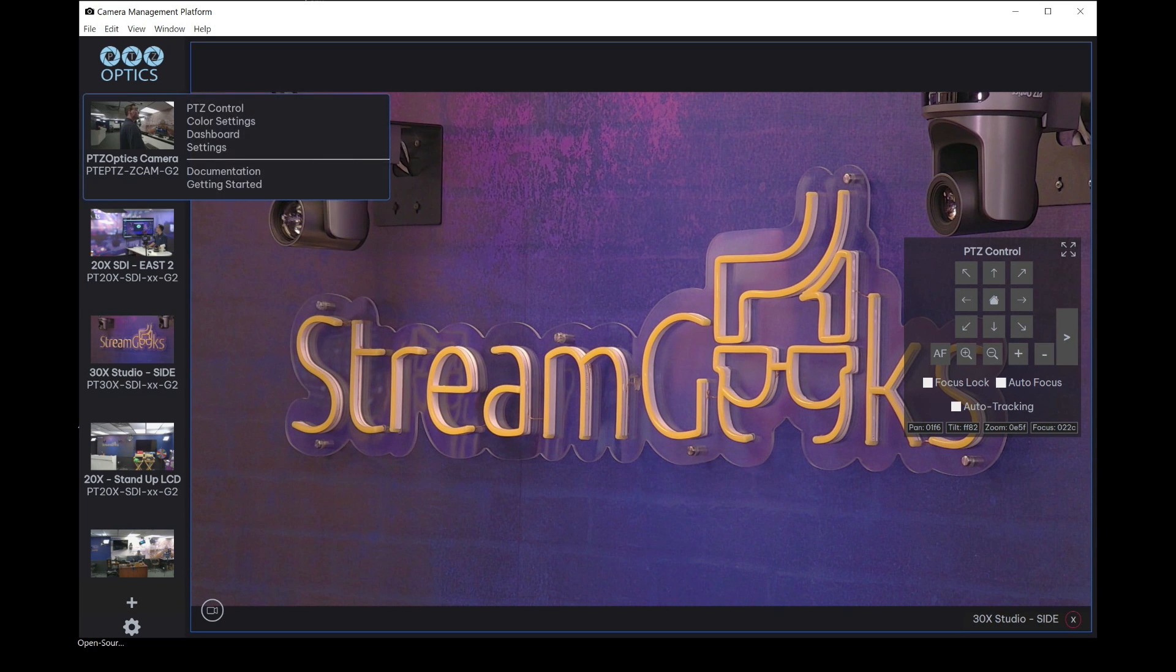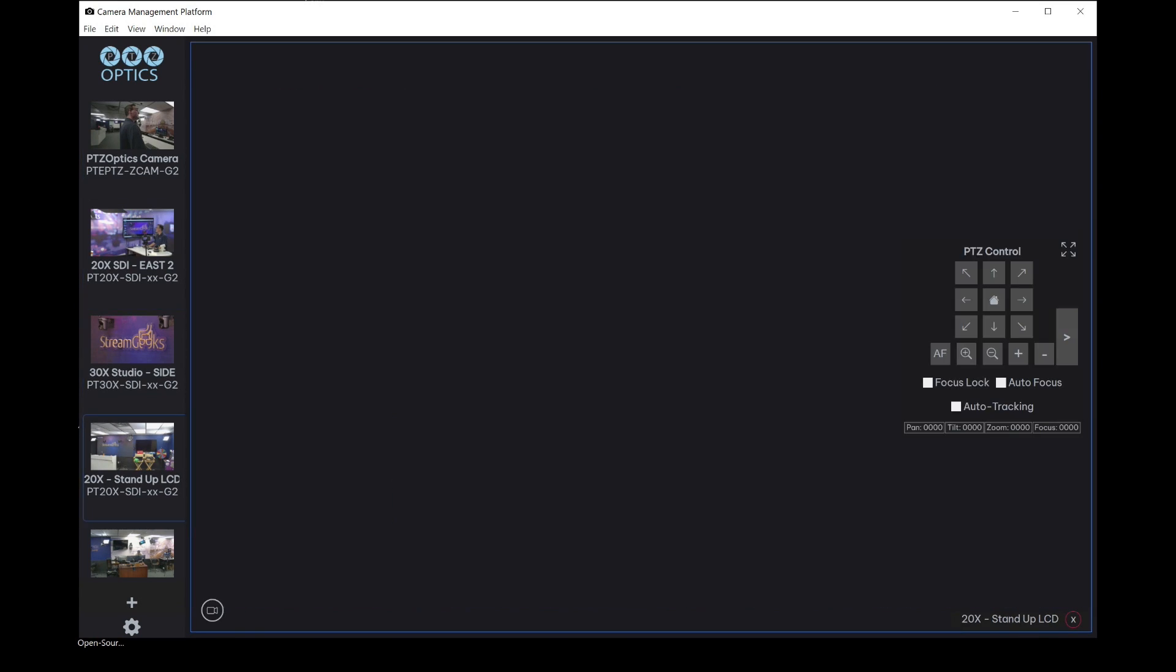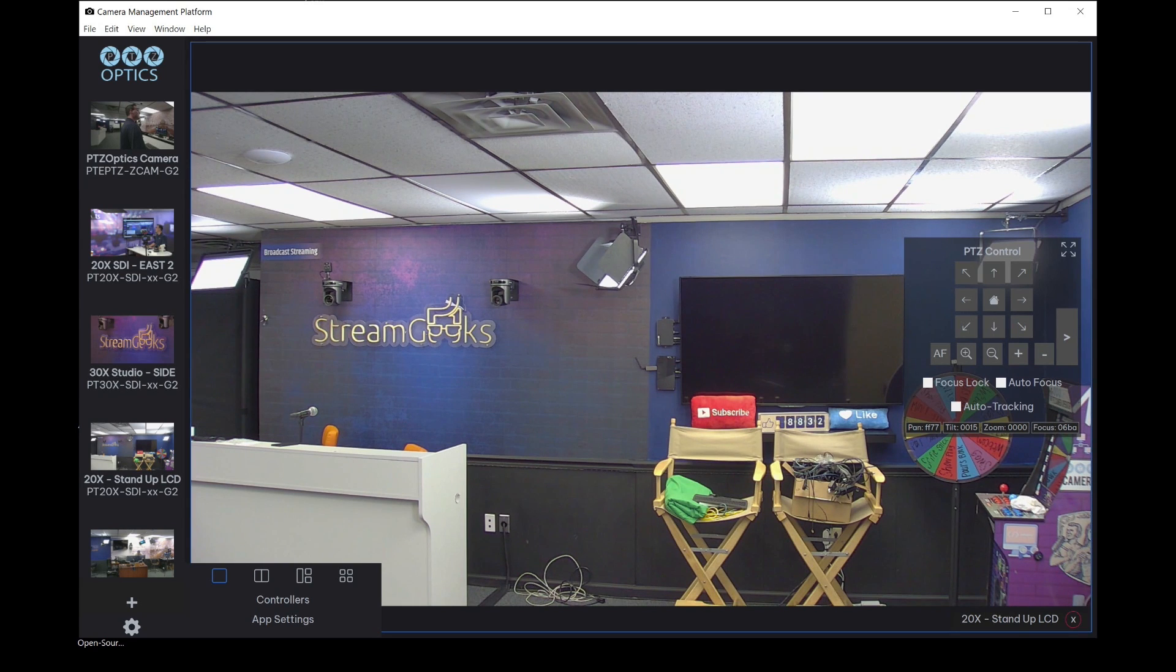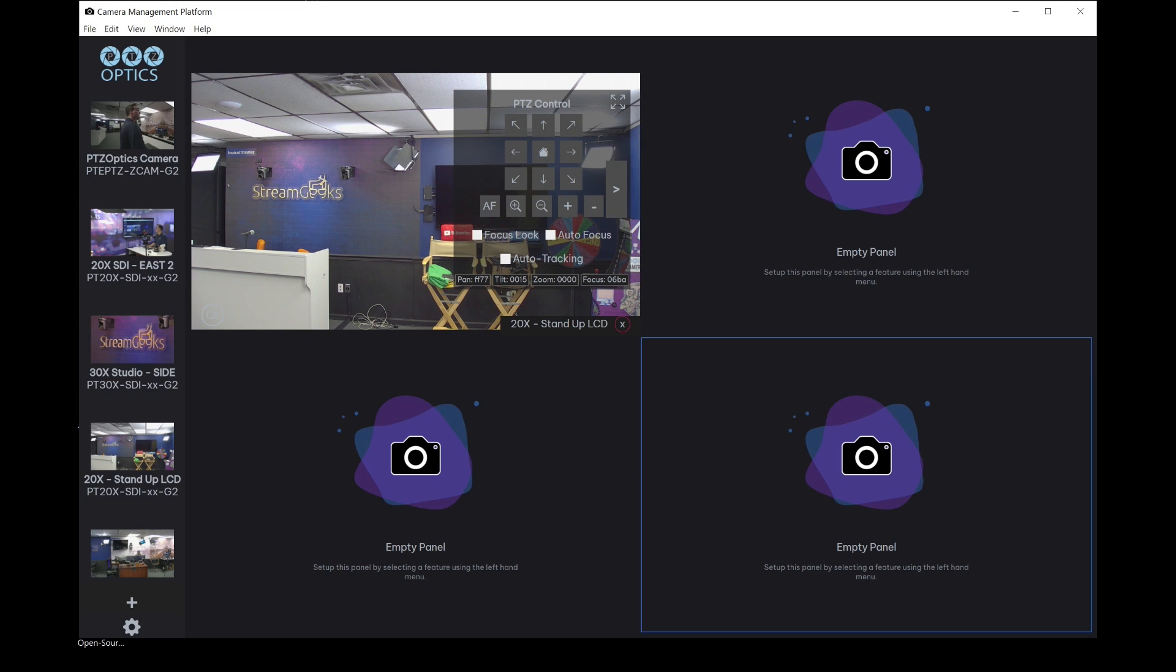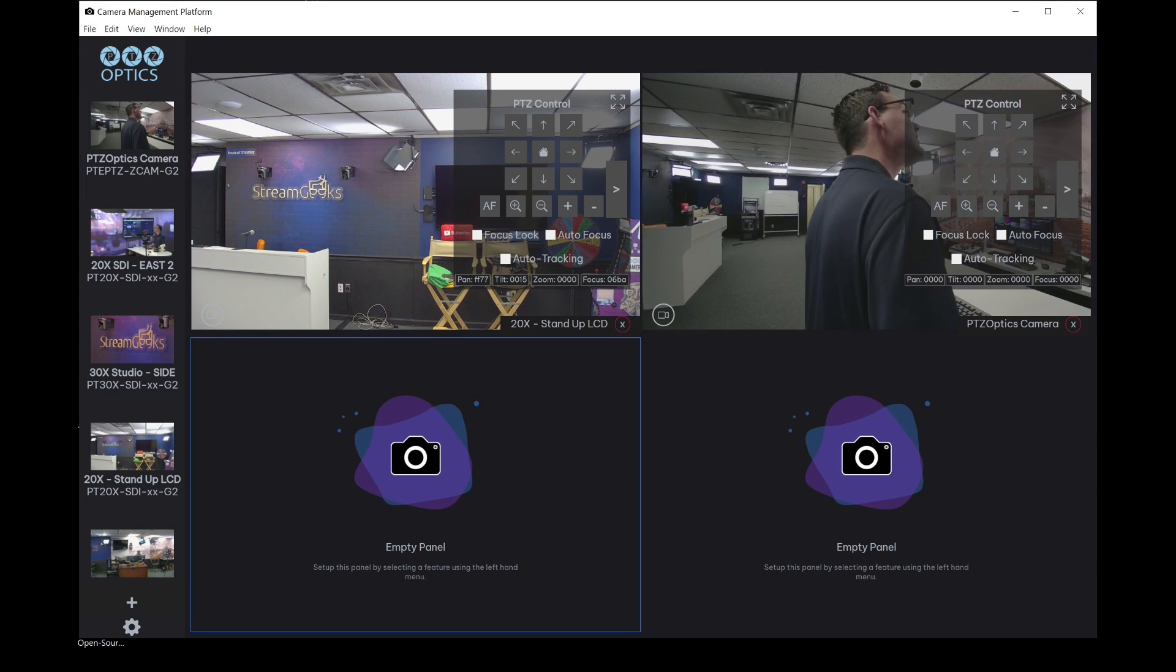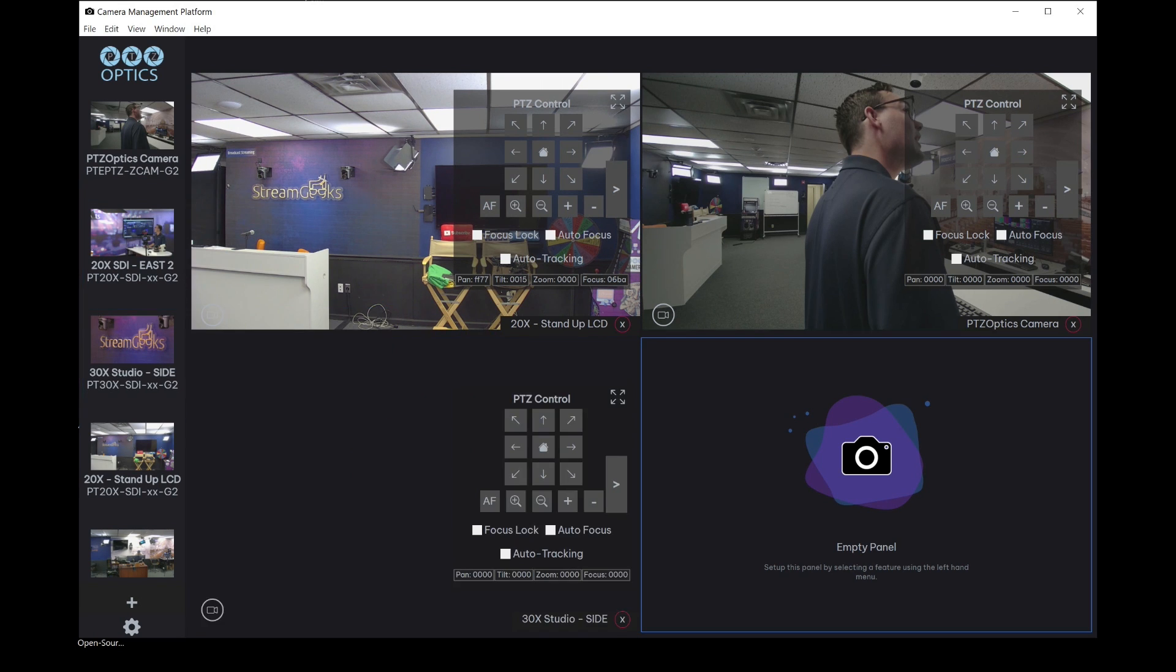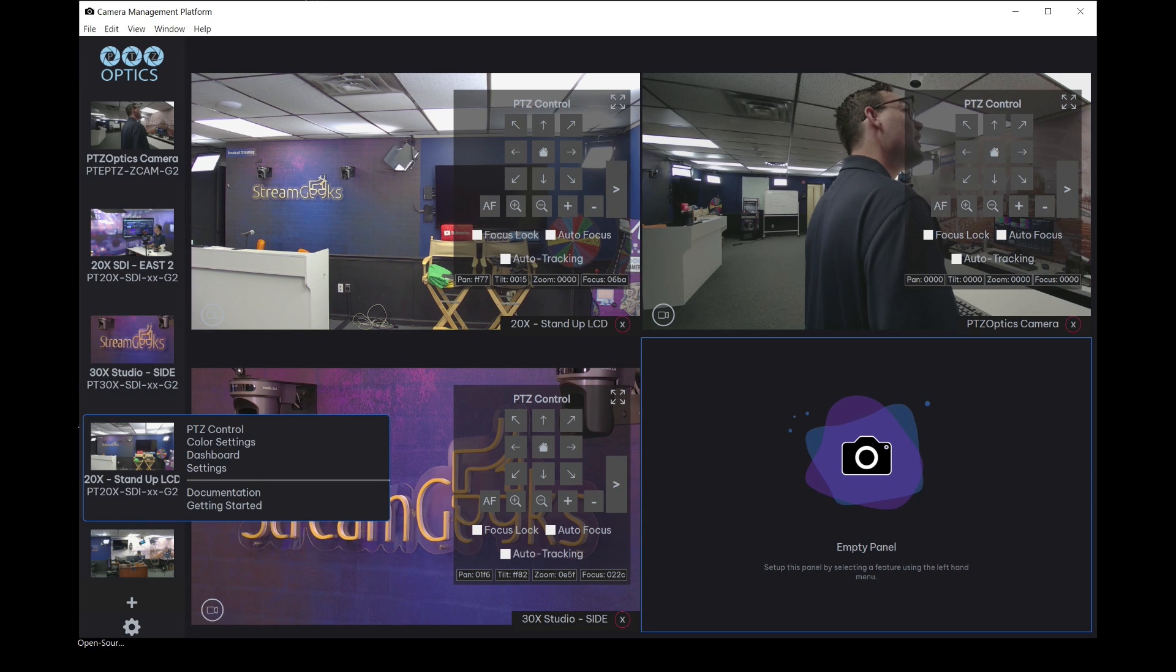Once the cameras have been added, you can easily toggle through which camera you'd like to control, or you can click the cog button to do side by side or up to a quad view of PTZ cameras. So if I click an empty panel and click a camera I'd like to add, I can add up to four cameras simultaneously that I want to take a peek at and view remotely.